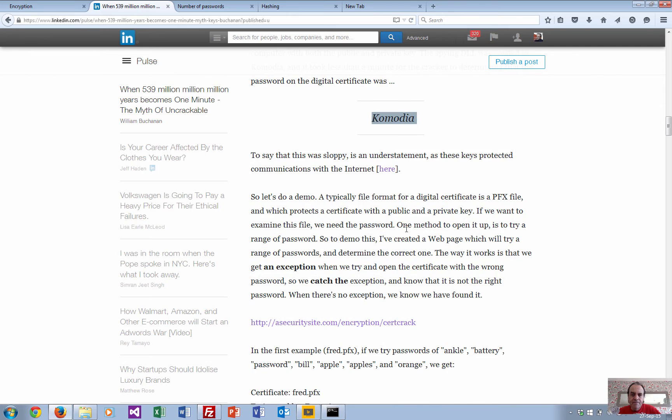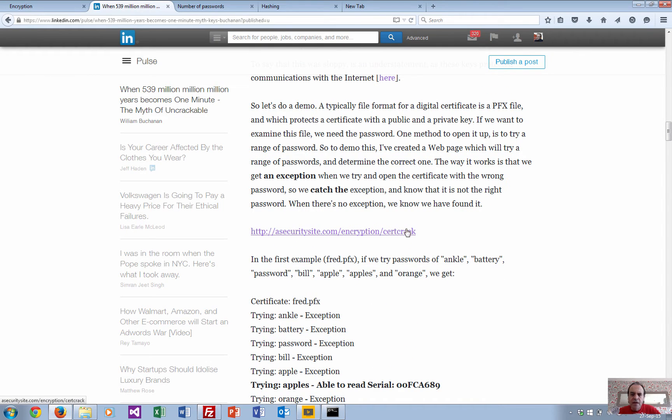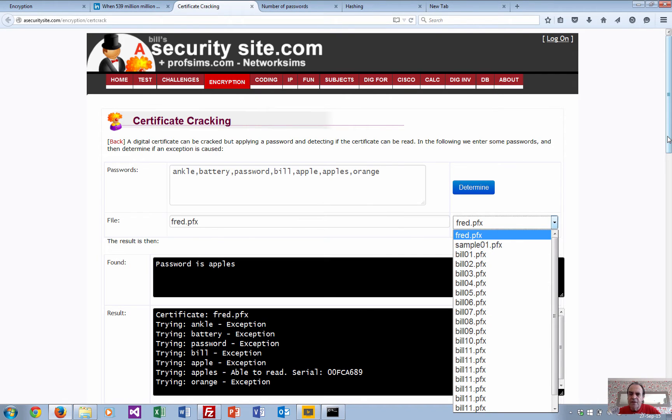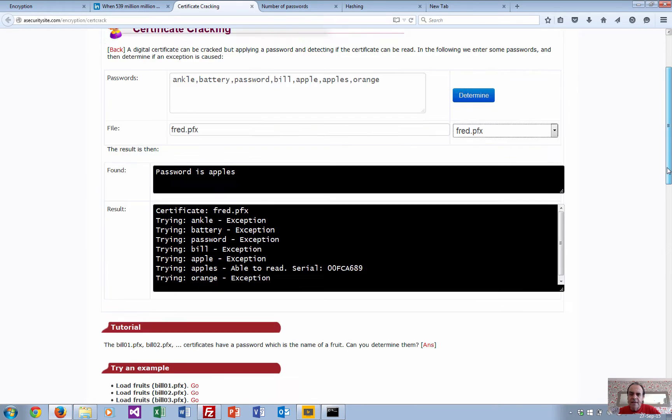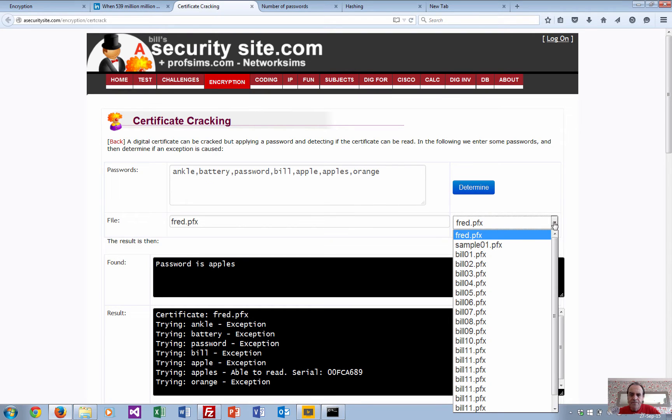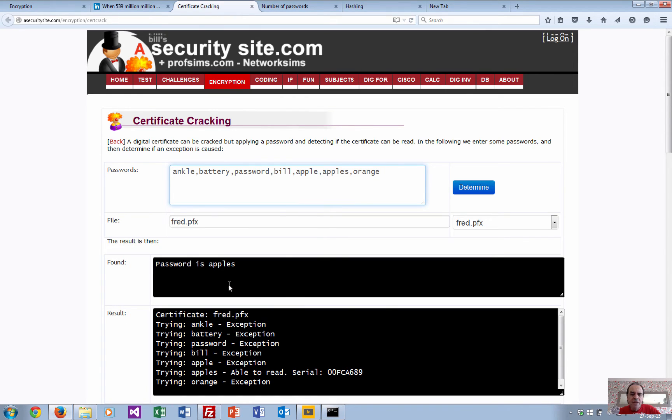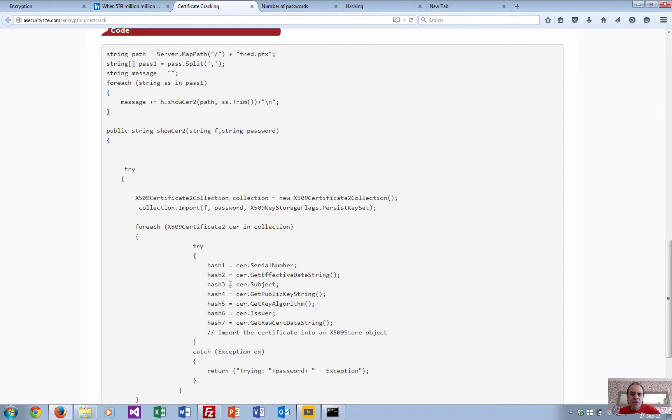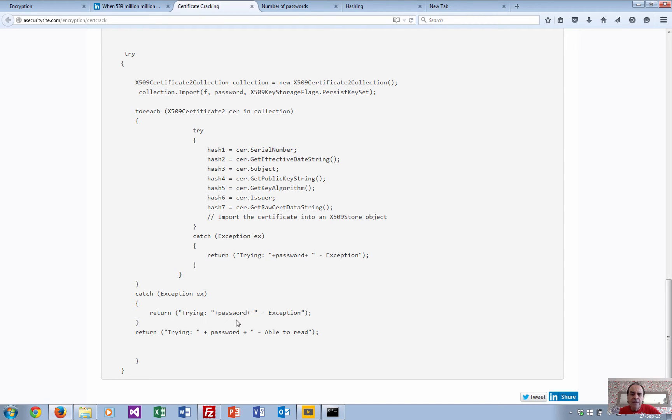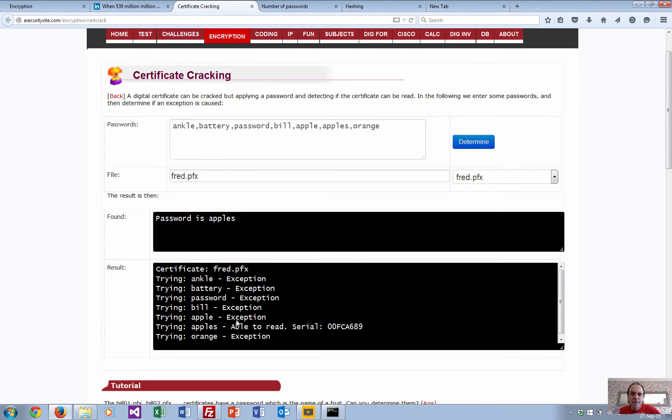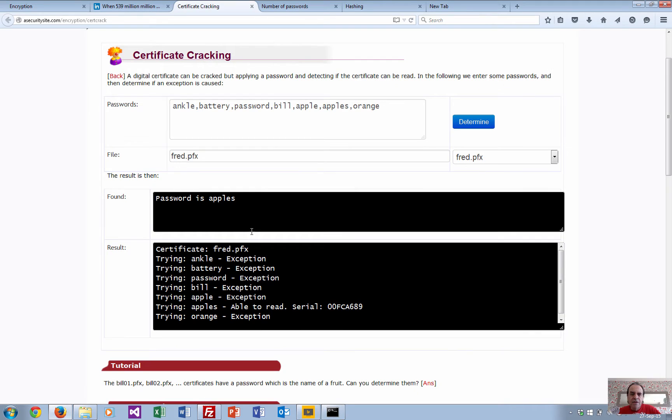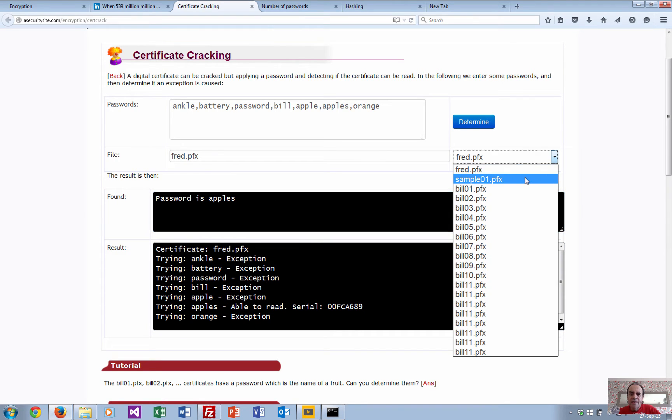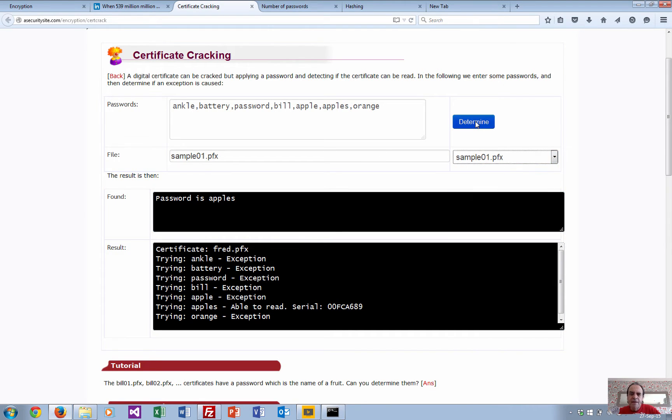So let's have a little look and give this a try. I've set up a simple page and I've got a number of certificates that can be used here. We just put in some passwords there and what happens is that the code itself will go around then try to open up the certificate. If it doesn't open it up, it will create an exception. Eventually it will get to something that it can open. In this case it's 'apples' - the password is apples.